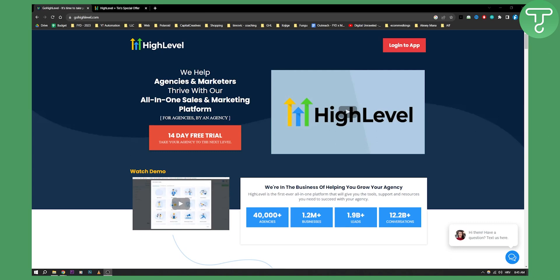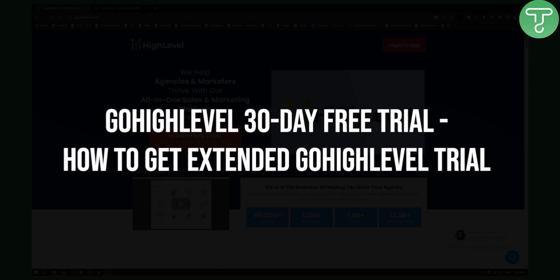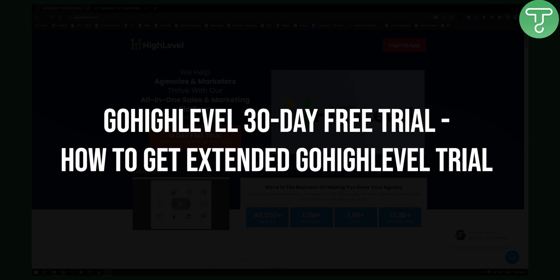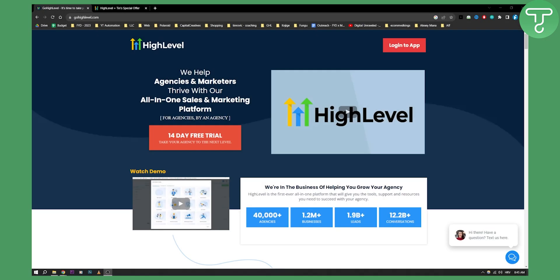Hello everyone, welcome to another Go High Level video. Today I'm just going to be quickly explaining how you can get an extended Go High Level trial.